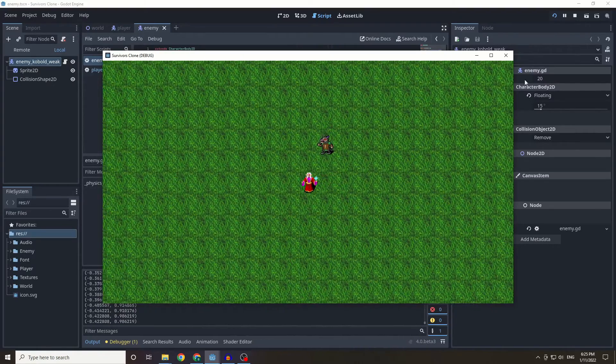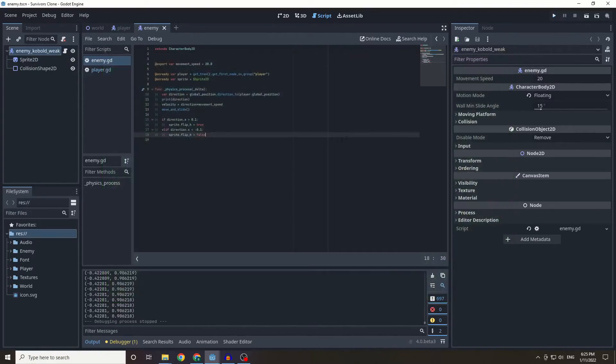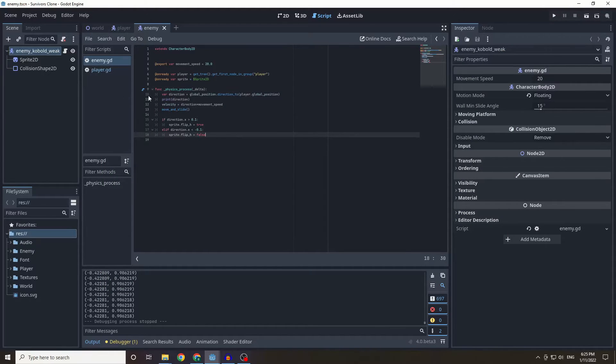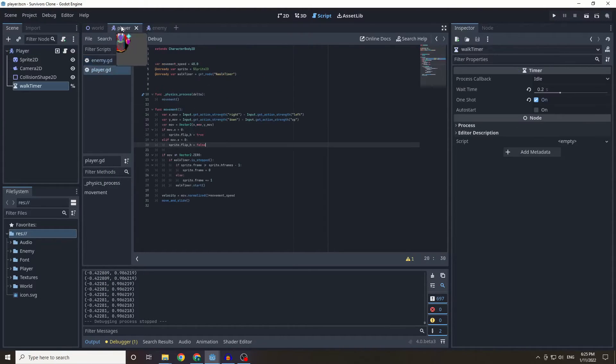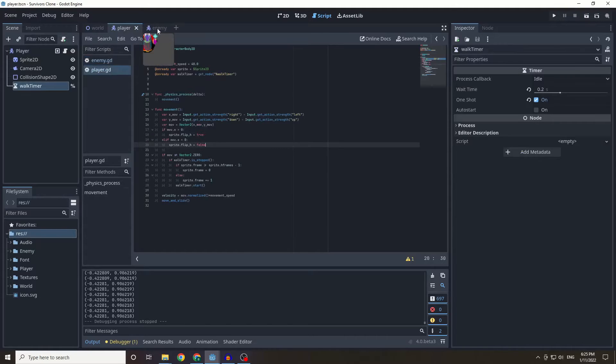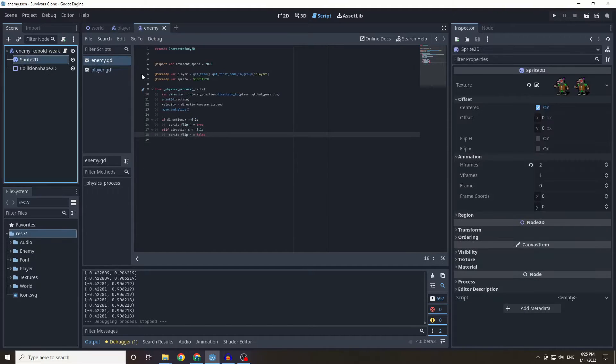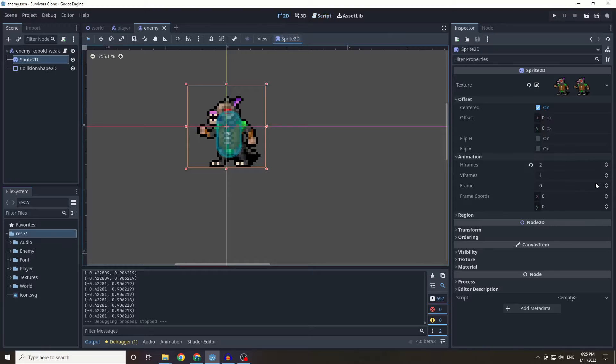And now it's going to be facing the direction it chases us.